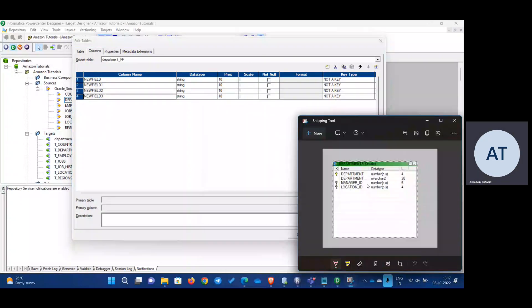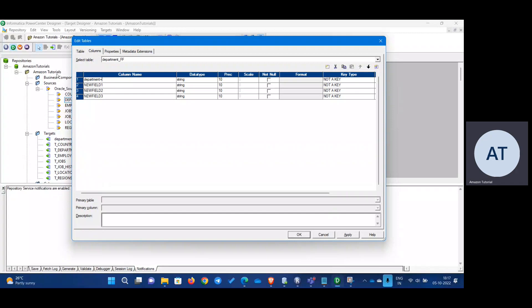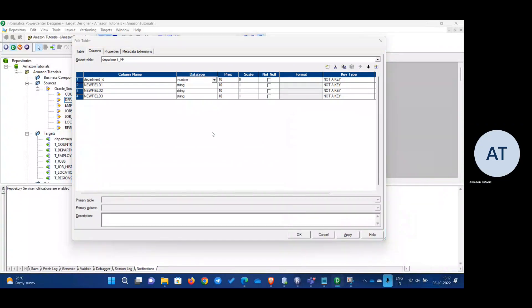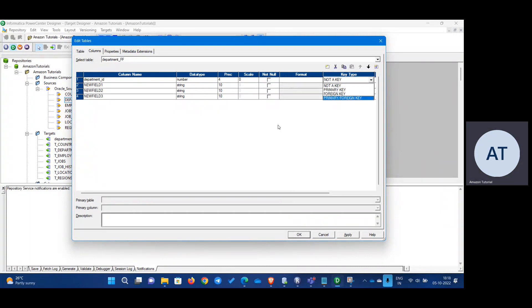Each column name we have to write: the first one is Department ID. Department ID is a numeric column with a length of 4. Since it's a flat file, we do not have to mention anything in the key type.